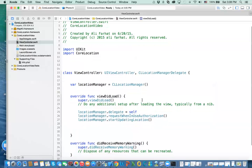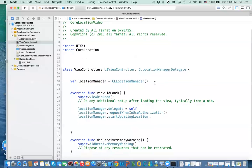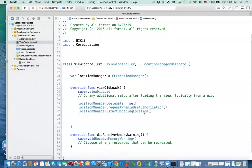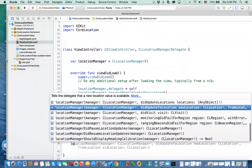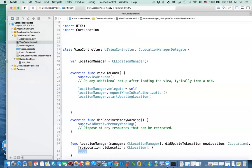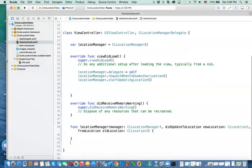The next piece is that we need to implement the delegate methods we want to use in our application. If you start typing 'location manager', one that is particularly important is didUpdateLocation — so you're moving from one location to another and you get the coordinate of the new location. Let me implement this one first, then show you the other available methods.